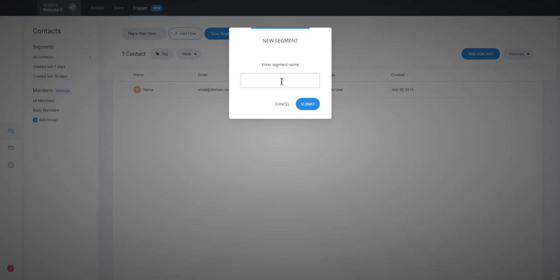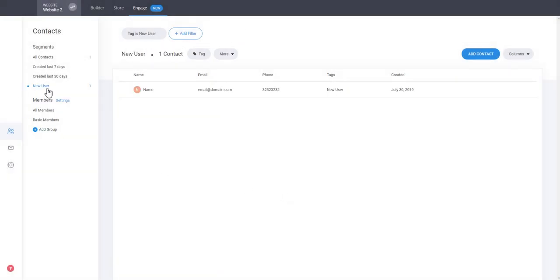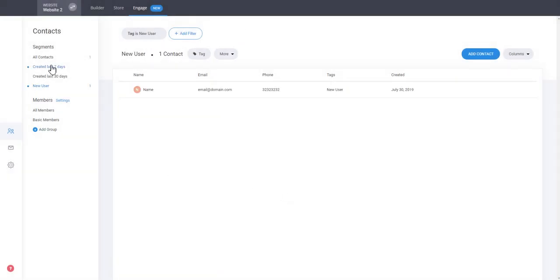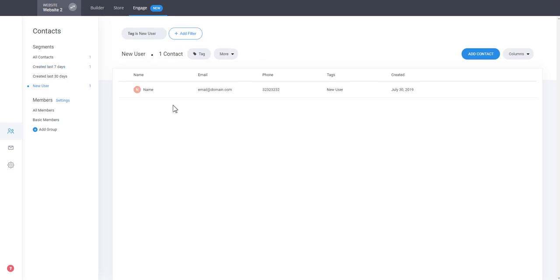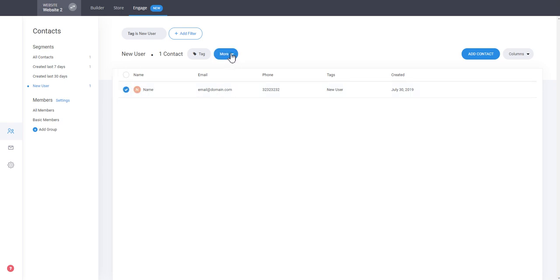So let's say we want to have a whole segment shown here that are by all the new users. So just add new user as a name or whatever you wish to call this segment and just submit it. Now we have created this new segment and it's an easy and quick way to filter by that. So you don't have to filter every time.